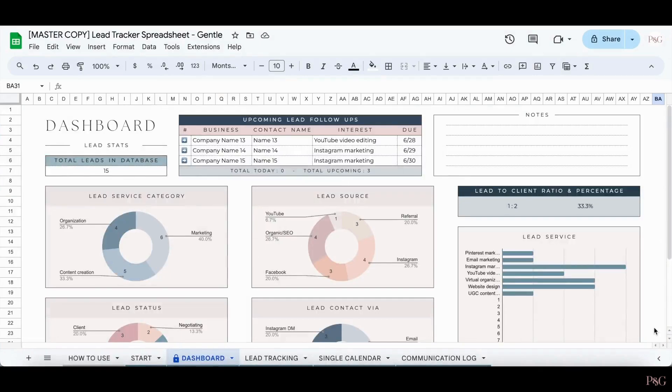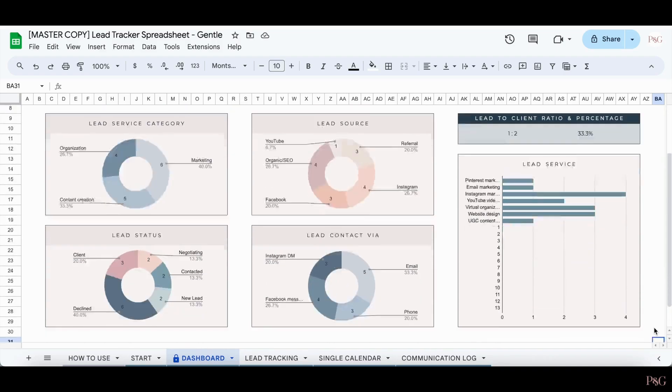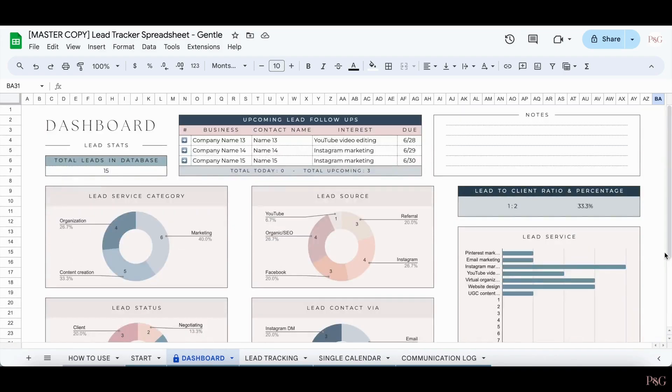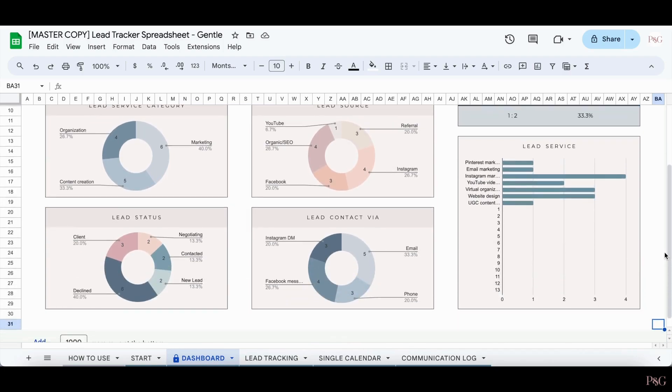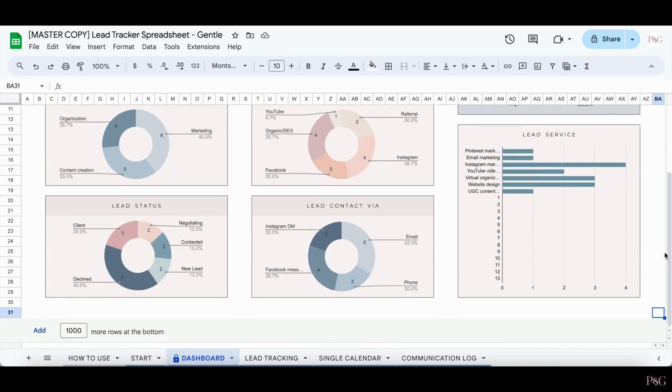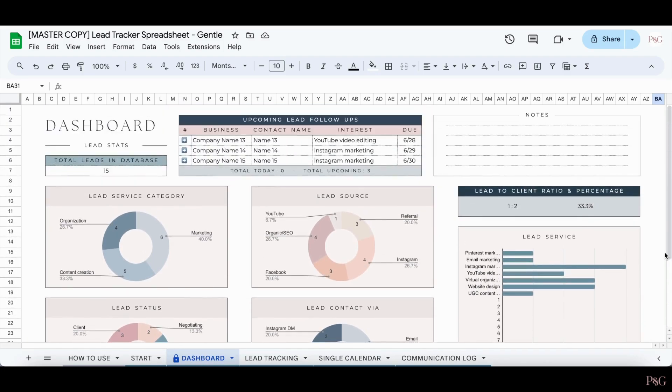Now that we have more leads added into the spreadsheet, here's what the dashboard tab looks like now. This tab is completely automated and will show you different information from your lead tracking tab. And of course, it will update as you update the other tab as well.